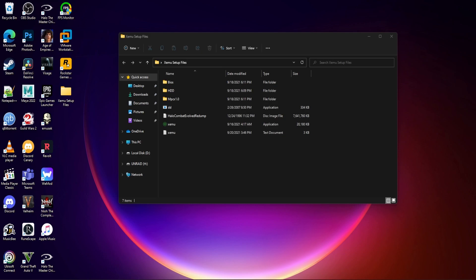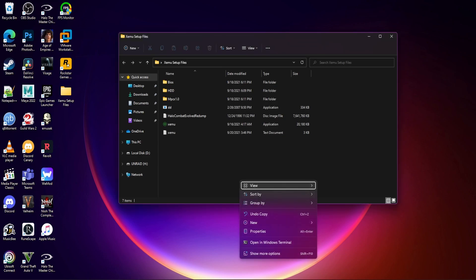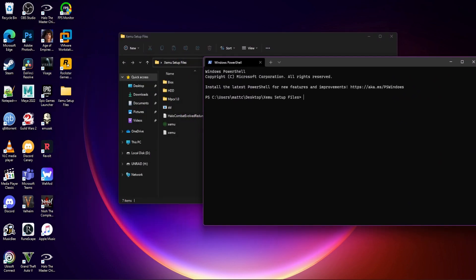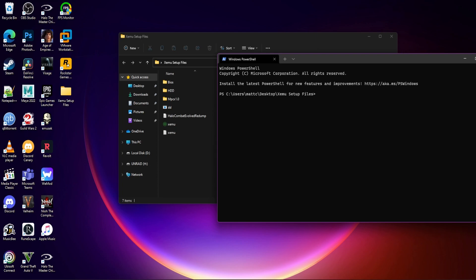There's this neat little trick where if you hold Shift and right-click, Windows Terminal or Windows PowerShell will pop up. Doing this will bring you directly where you need to be. And you can see DD's right there.